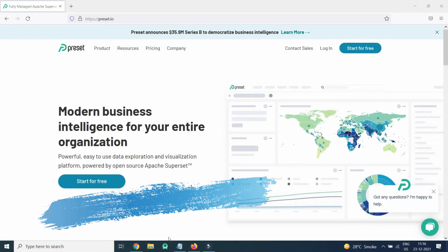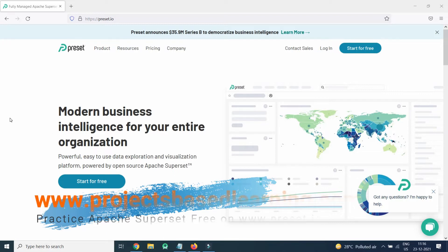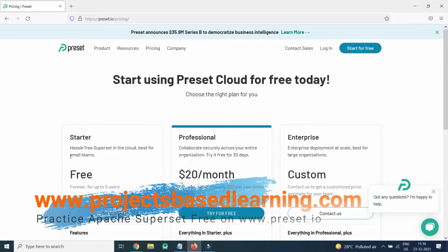Welcome everybody. Today we are going to see how we can practice Apache Superset without installing any software on our local machine. We will go to the website preset.io — modern business intelligence for an entire organization. If you see the pricing, we have a free feature called Starter, which is a hassle-free Superset in the cloud, best for small teams.